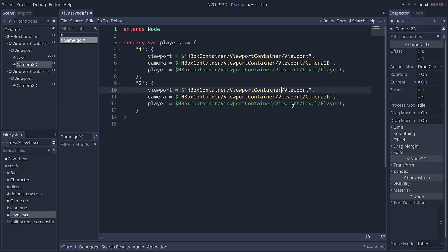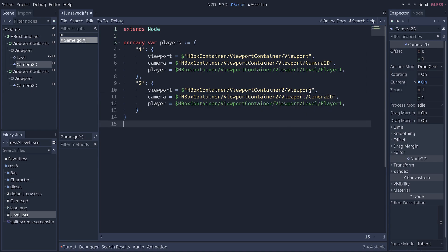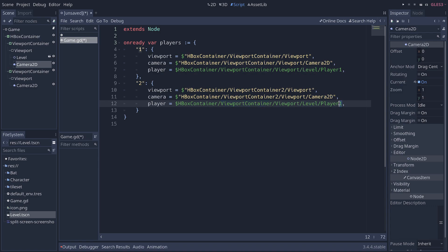So, the viewport is going to be viewport container 2 slash viewport. Same thing for the camera, viewport container 2 slash viewport slash camera 2D. And the player is going to be inside of the first viewport container, inside of the level, it's just called player 2 instead of player 1.